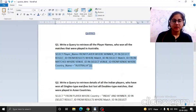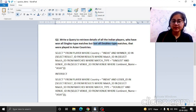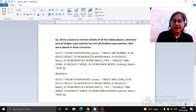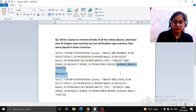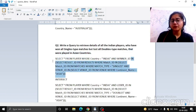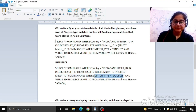Now moving on to the next query: retrieve details of all Indian players who won all singles type matches but also lost all doubles type matches that were played in Asian countries. We selected player information, set country equal to India, match type equal to singles and continent name equal to Asia. We use the keyword INTERSECT here because we first selected players who won singles matches, and we also need those who lost all doubles matches. So using INTERSECT gives us the combined result, with match type set to doubles.